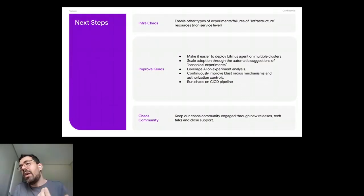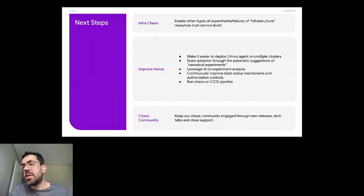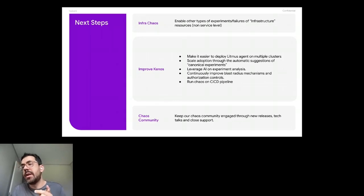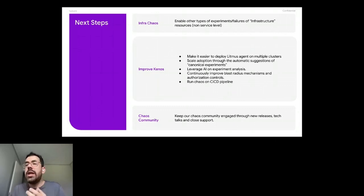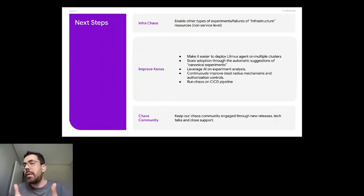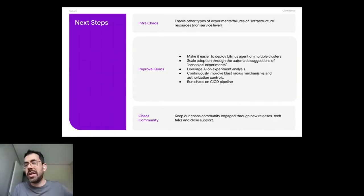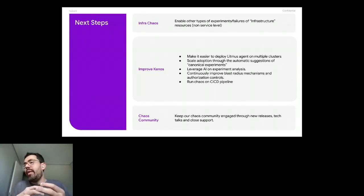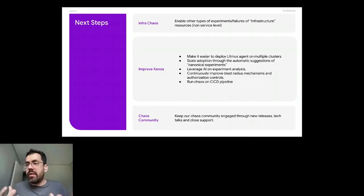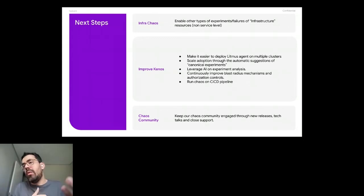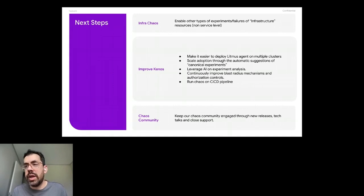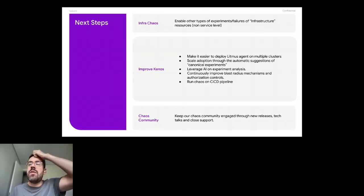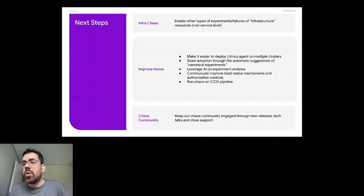And we also have room for improvements on how we use Kenos. So we want to make it easier to deploy Litmus agent on multiple clusters. Because we have a relation between the deployment of the agent and the agent like the entity on the database on the portal side. So we want to have an easier way to deploy that right now. We have a bunch of bash scripts that you execute, and then it will properly provision the agent, but we would like to go through something more like infrastructure as code or things like that.